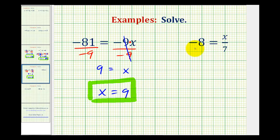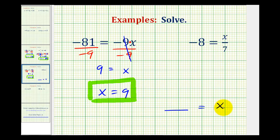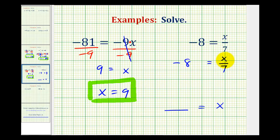Looking at the second example, we have negative 8 equals x divided by 7. To solve this for x we want the equation to be in the form of some number equals x. We have negative 8 equals x divided by 7. Looking at the right side, we want to undo this division by 7, so we'll multiply both sides of the equation by 7.